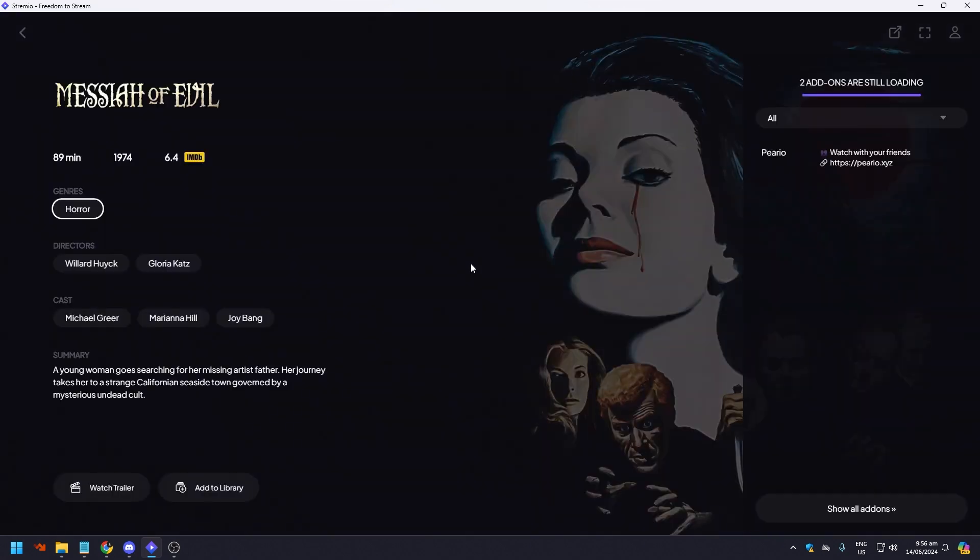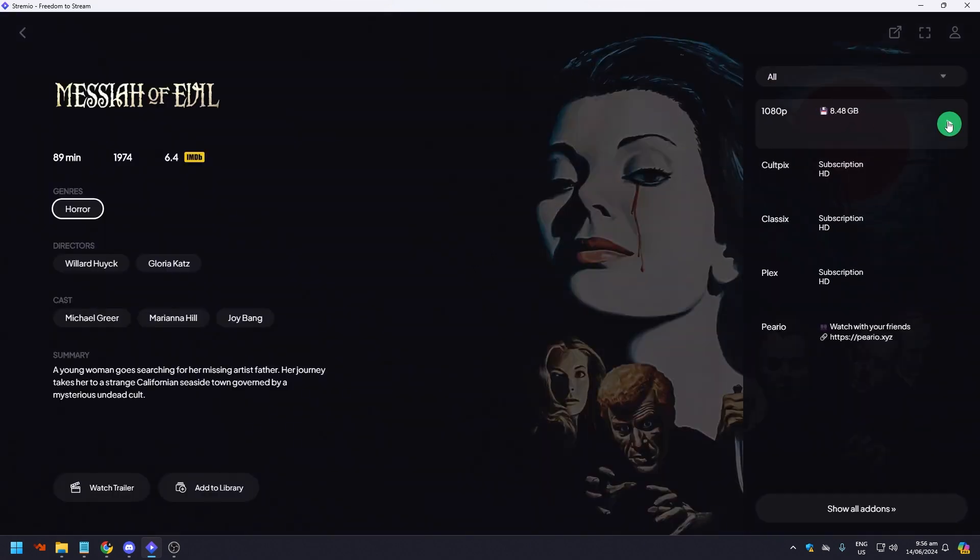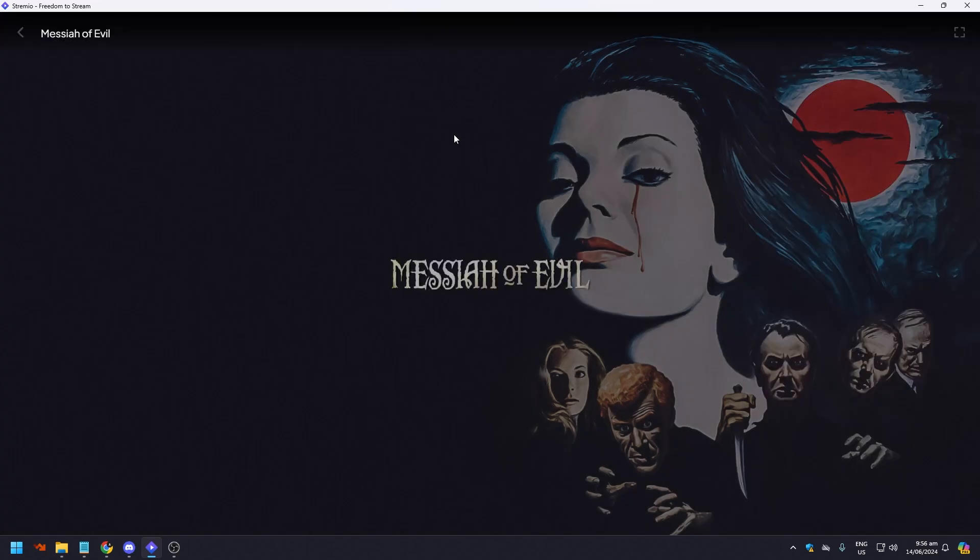So as you can see here, it says Messiah of Evil. This is what buffering looks like in Streamio. As you can see here, it is now buffering slowly.